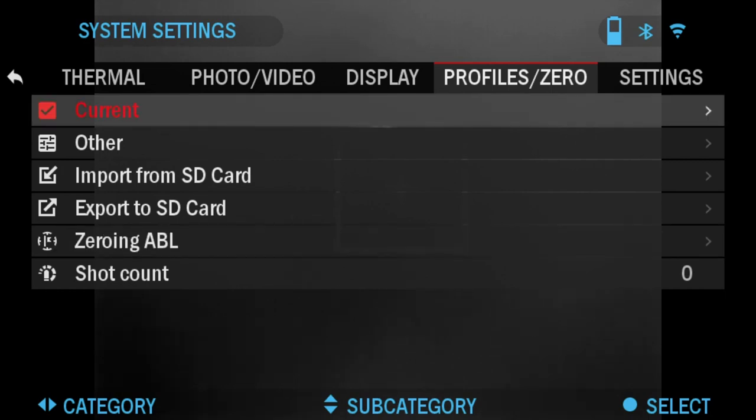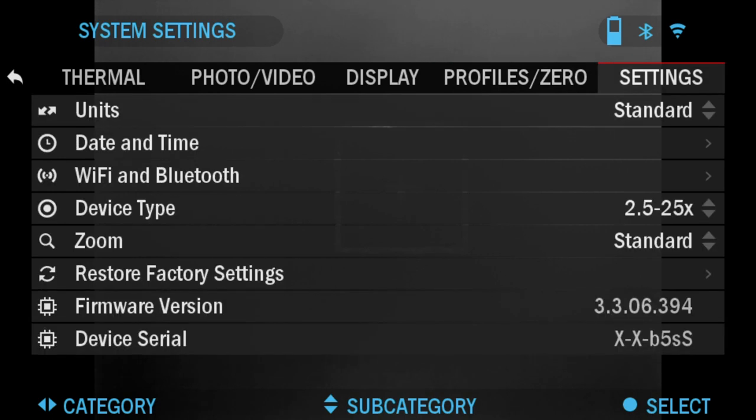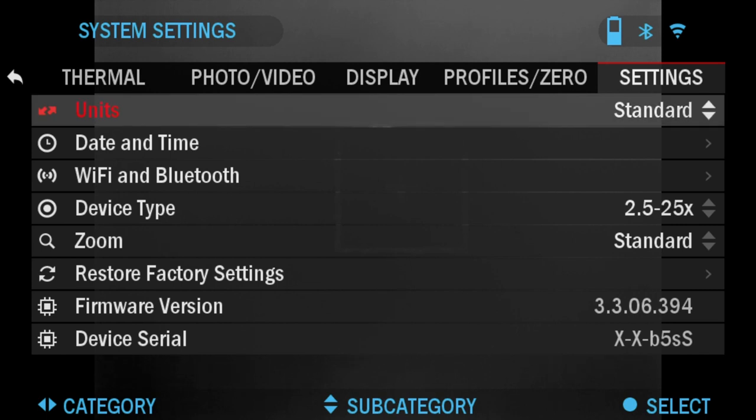Now we're going to go over Settings. In the settings tab, the first one is Units. You can switch those from metric or standard system.